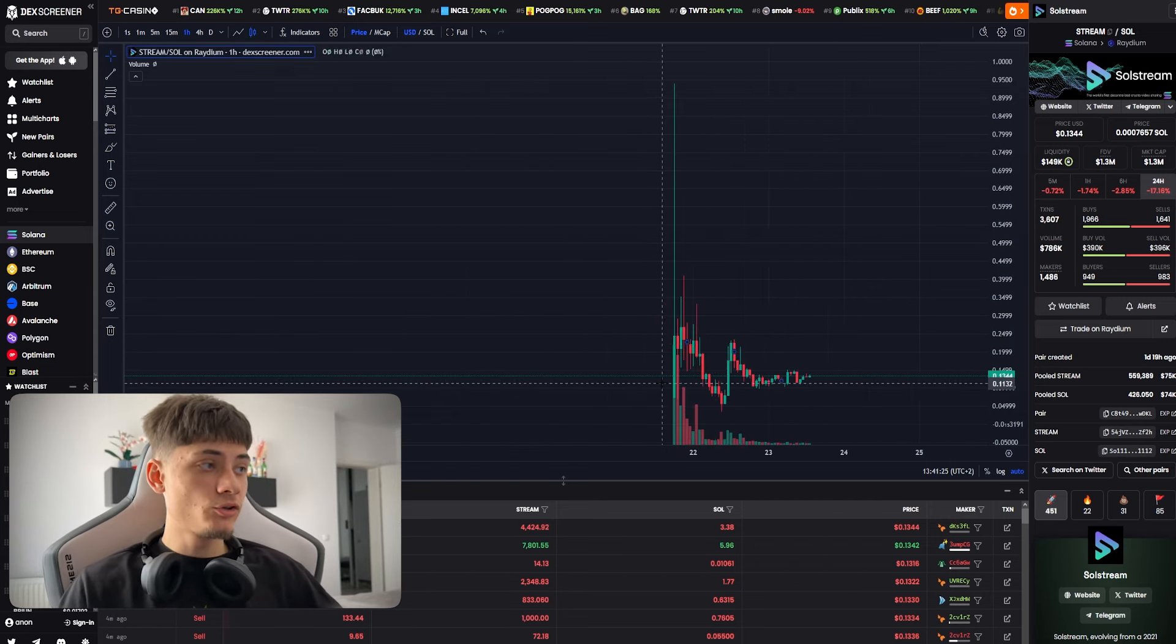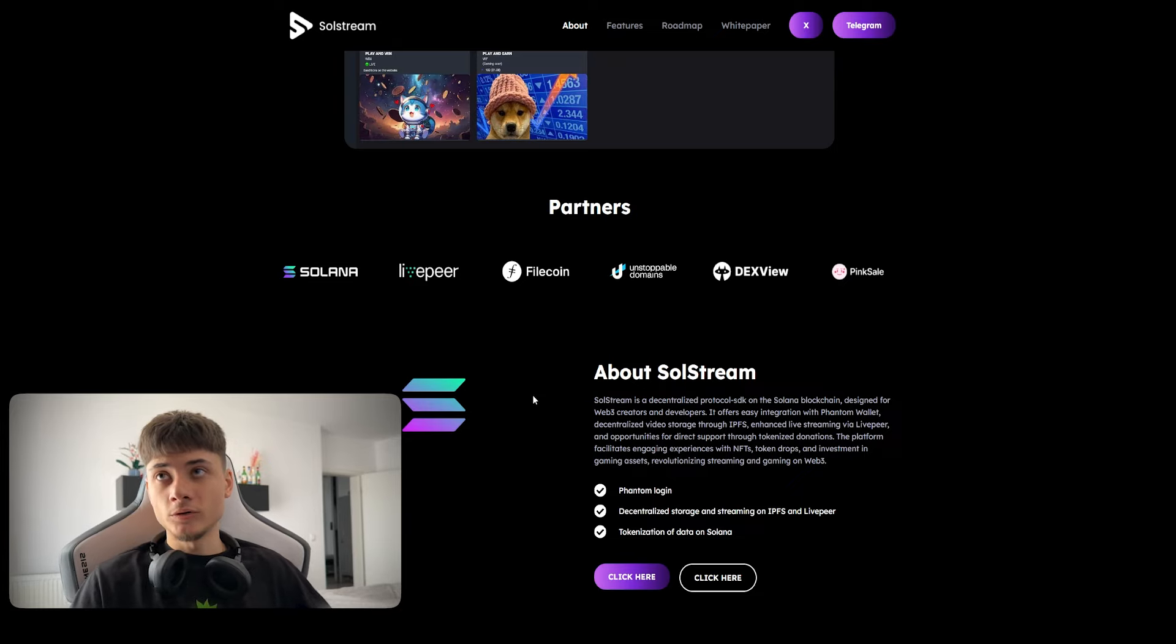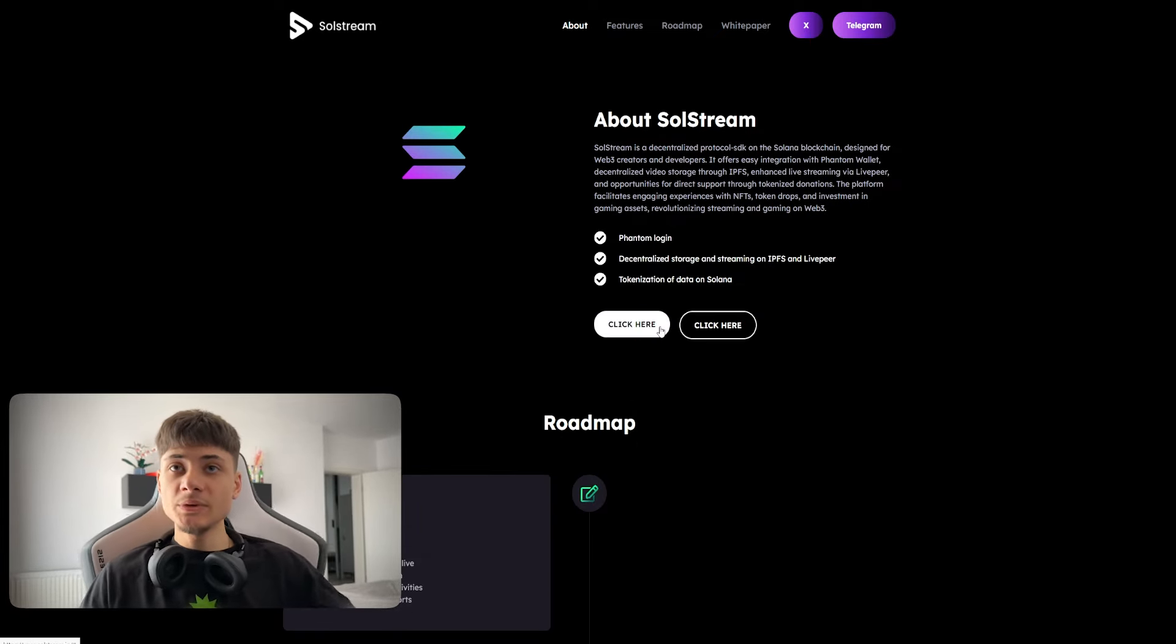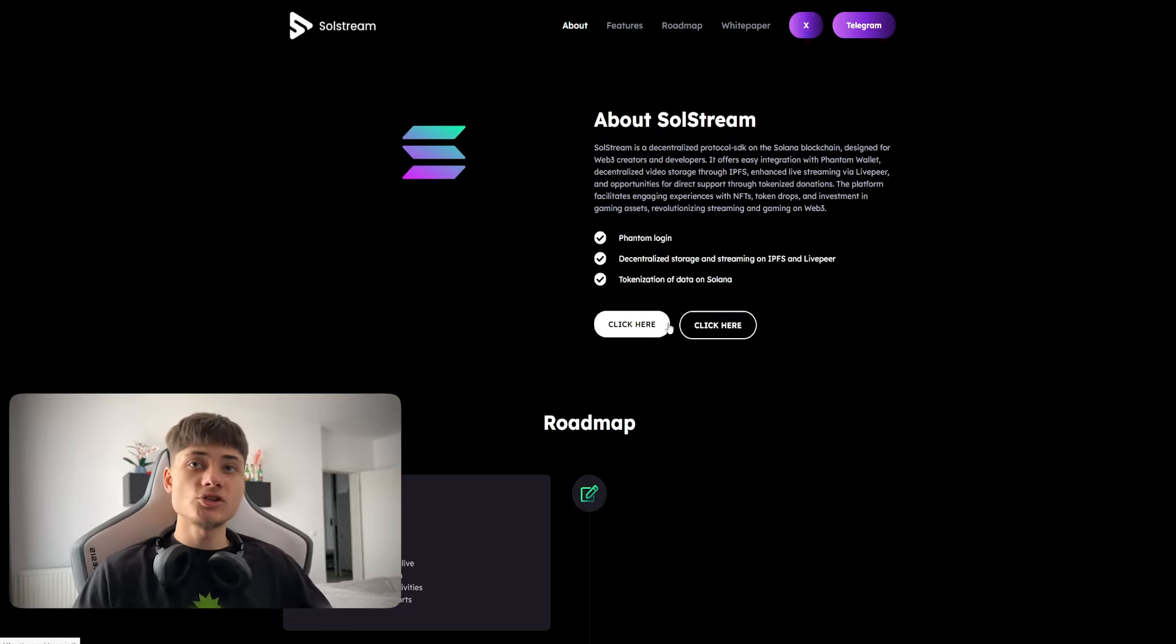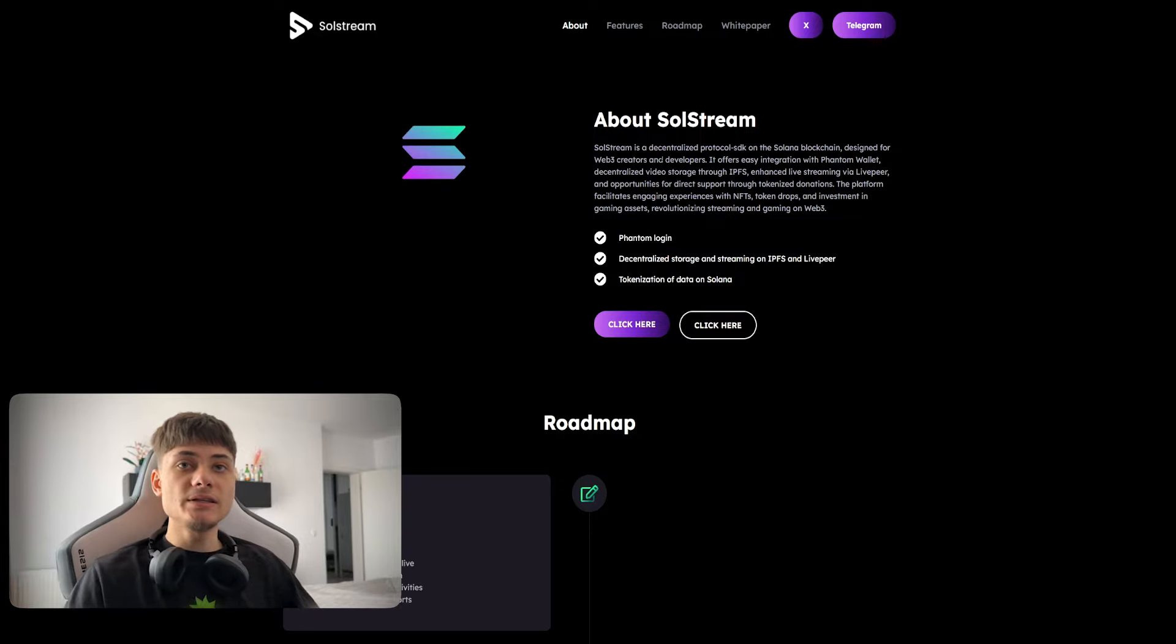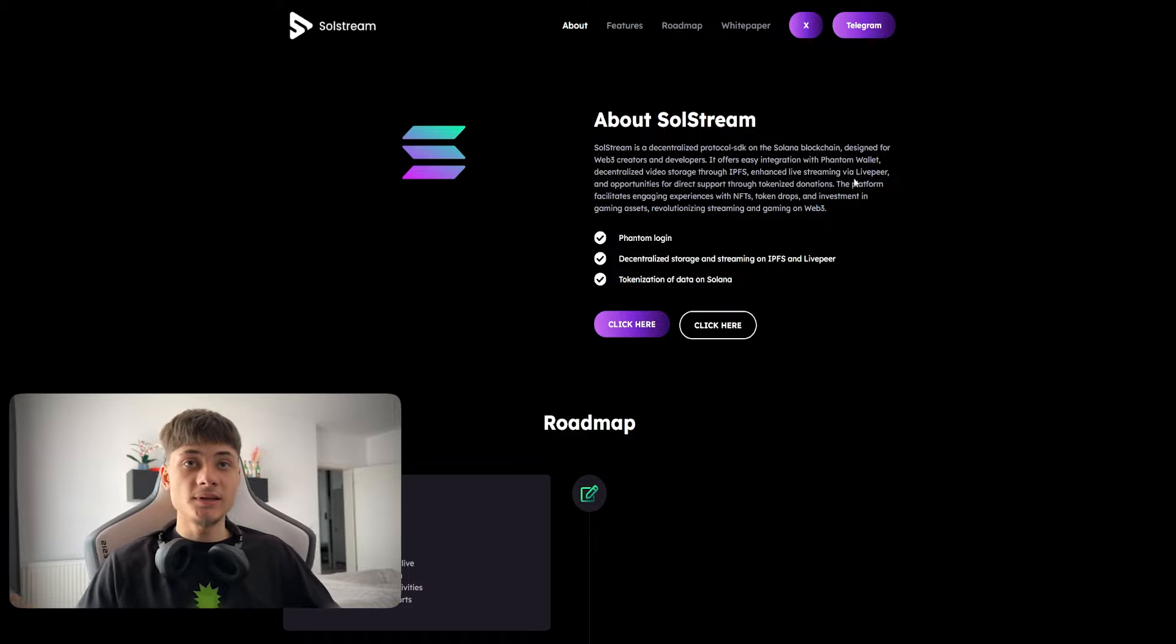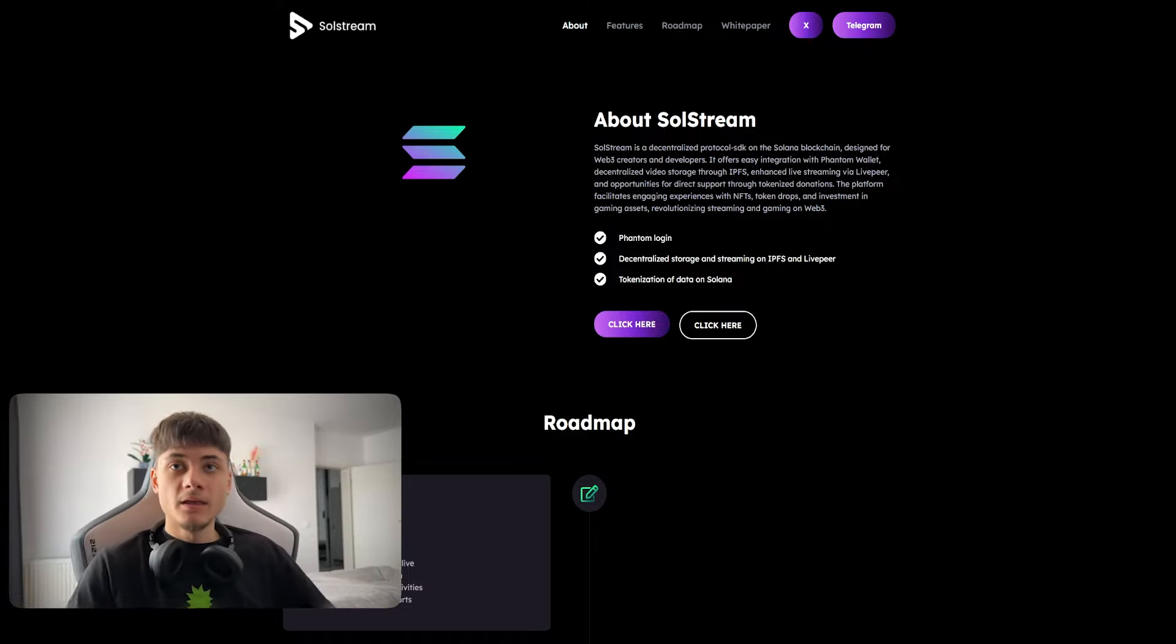About SolStream: it's a decentralized protocol on the Solana blockchain designed for web3 creators and developers. It offers easy integration with Phantom wallet, decentralized video storage through IPFS, and enhanced live streaming via LivePeer. You can live stream on the platform which is crazy.